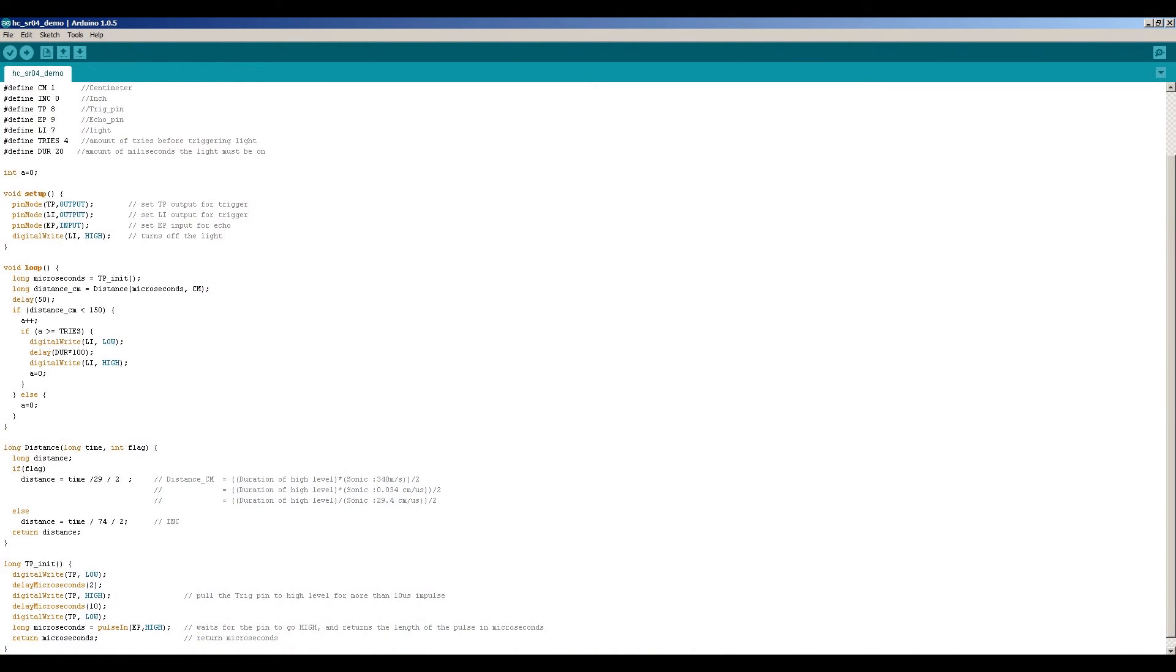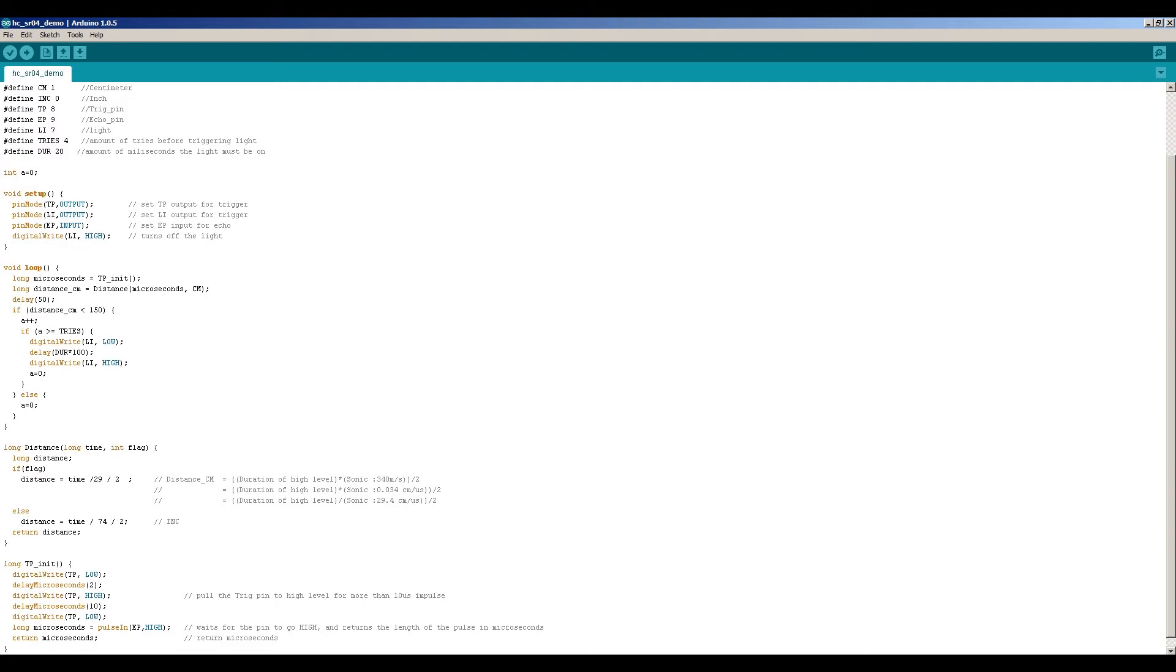This is a screenshot of the program I wrote. I found an example on the internet and I modified it a bit. Basically at the top at the definitions you can see which pins I'm using. So 8 is for the triggering pin, 9 is for the echo pin and 7 is for the light pin.